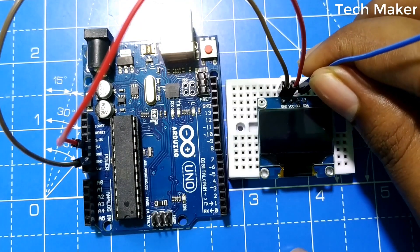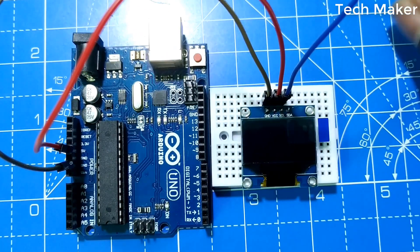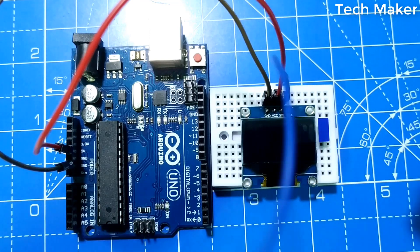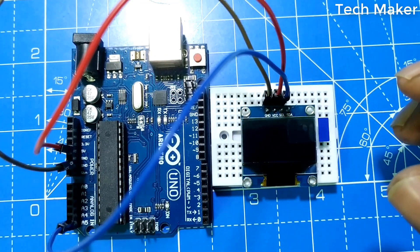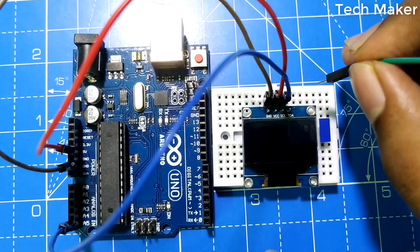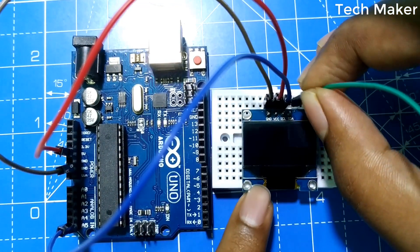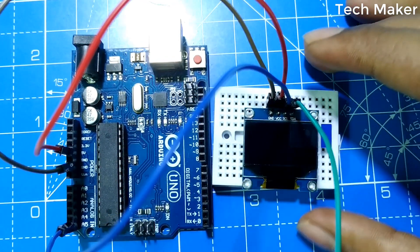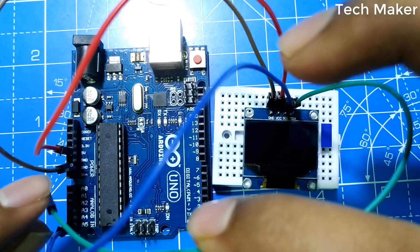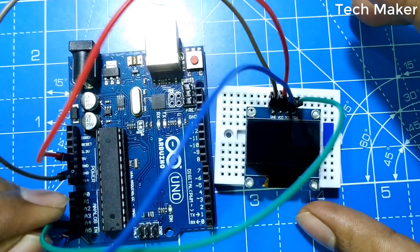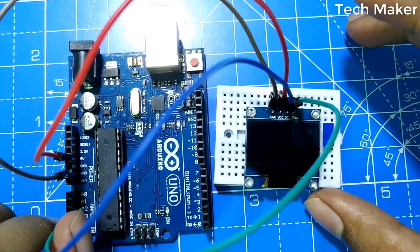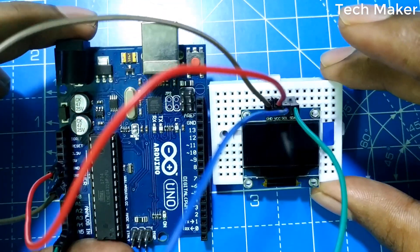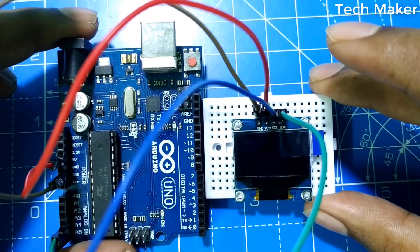The SCL pin is connected to the A5 pin of the Arduino. The SDA pin of the OLED display is connected to the A4 pin of the Arduino. Here the connections are completed.